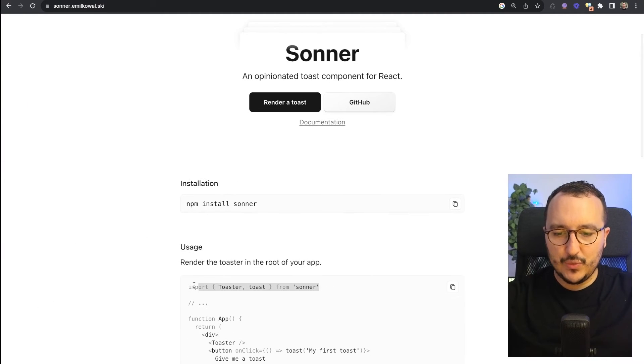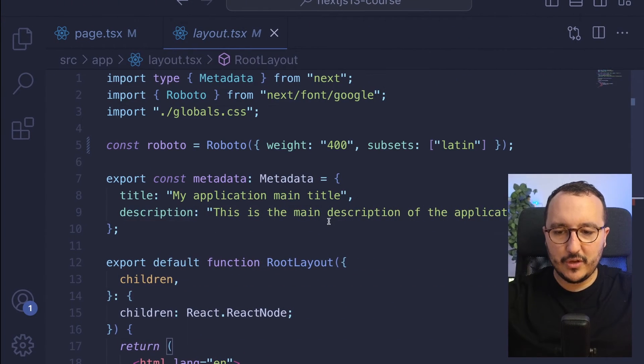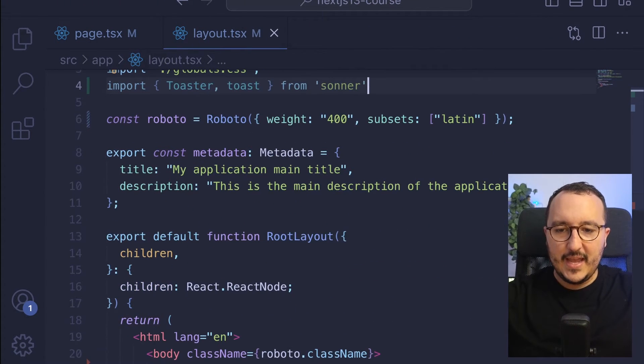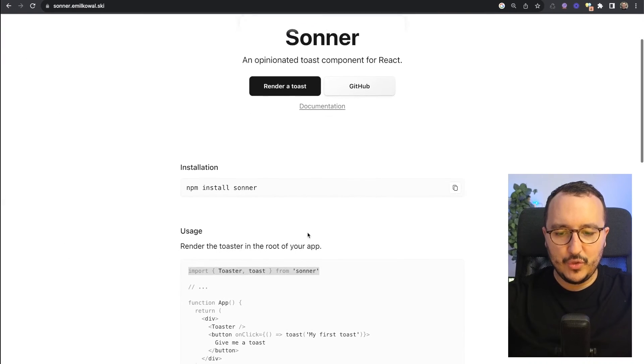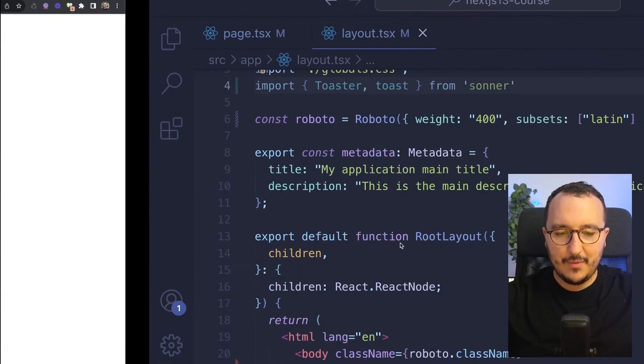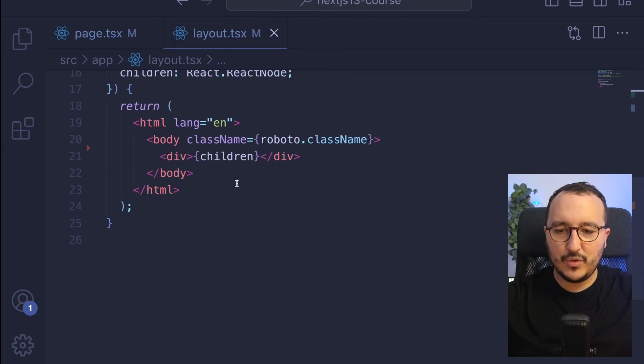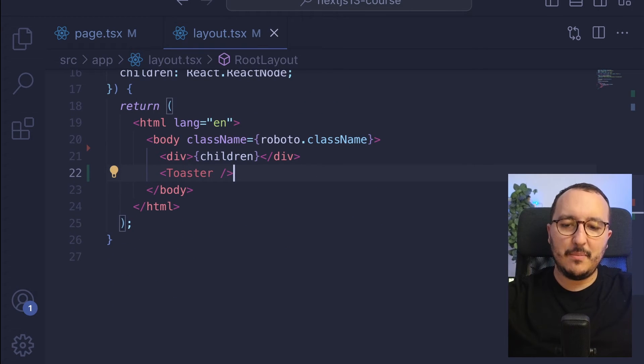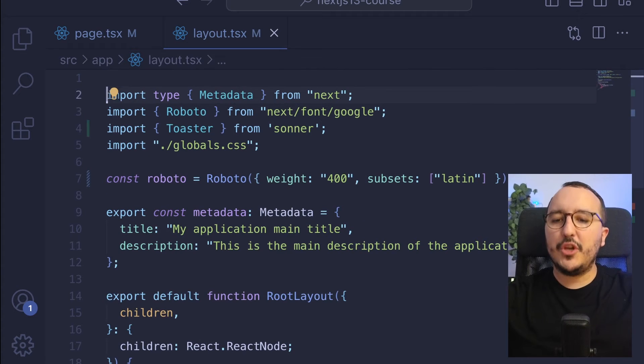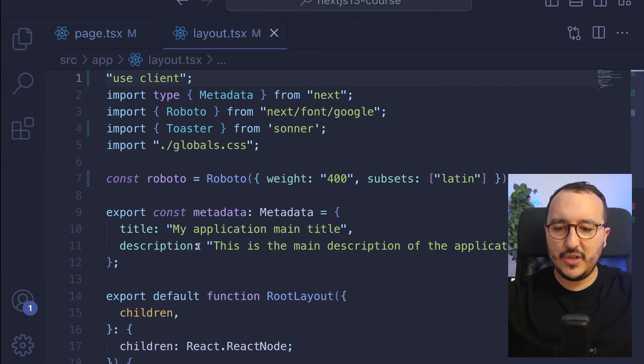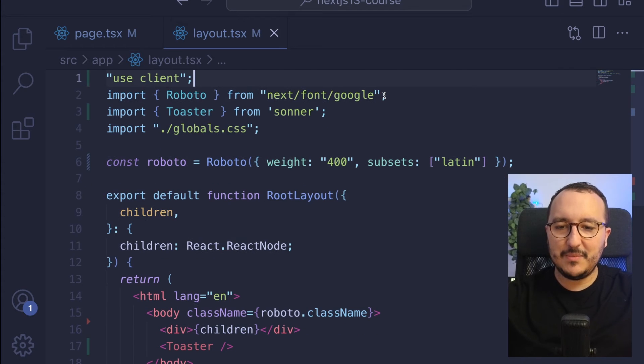I need to go to my layout, so I'm going to come back and on the top I'm going to import my toaster. I'm going to use my toaster directly into my layout, just after my children. I'm going to turn my layout as a client using 'use client', so I'm going to remove this metadata.